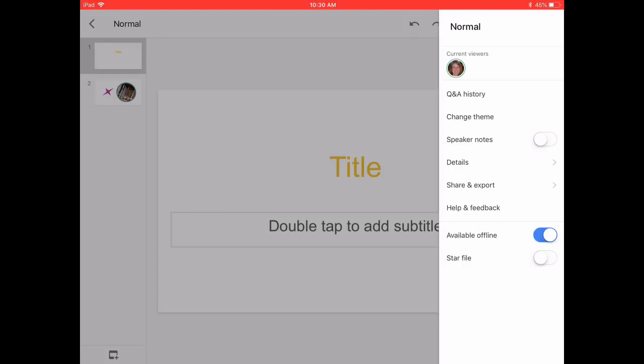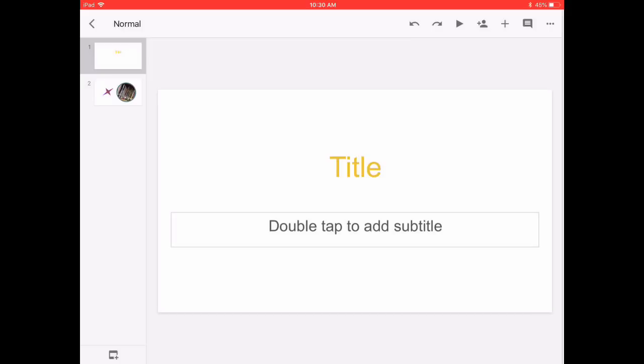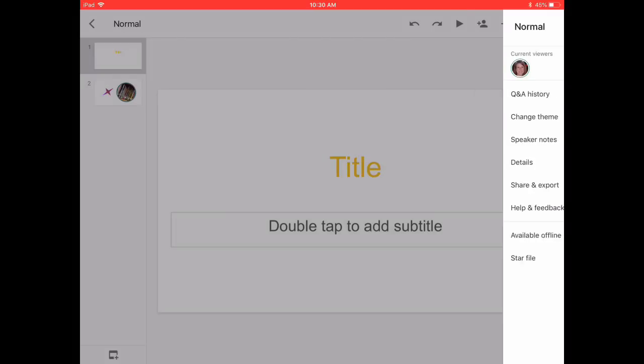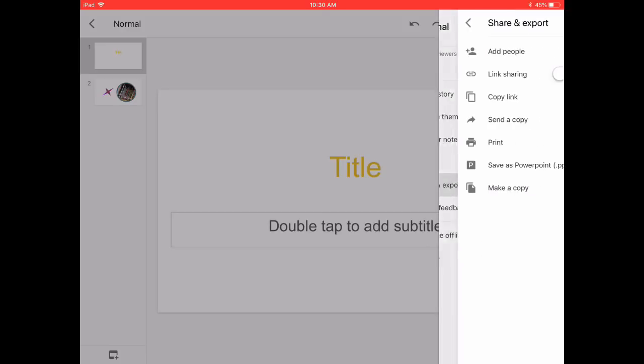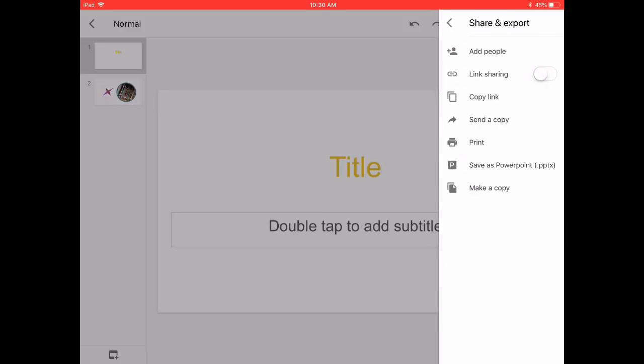There's so many different things you can do here. What I specifically want to show you is the share and export options, because your learners will have several different ways they can share. They can add a person by adding their email address.